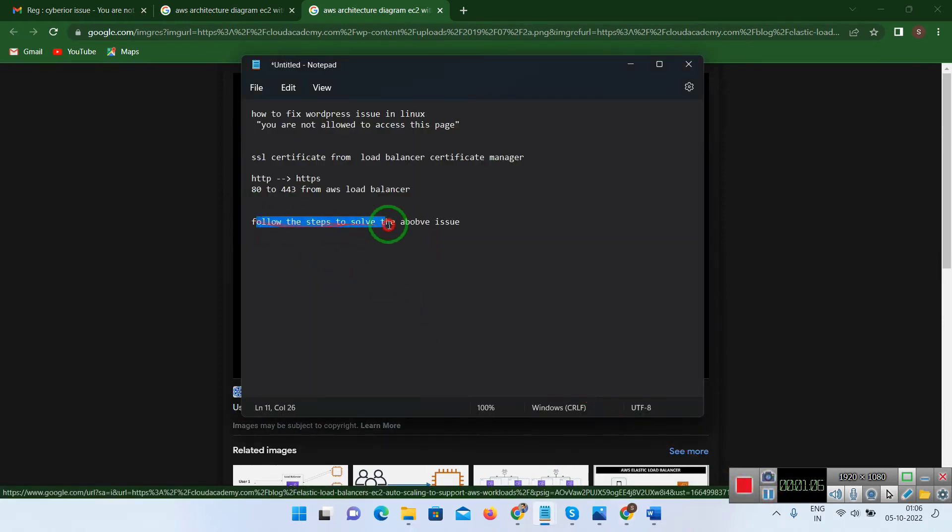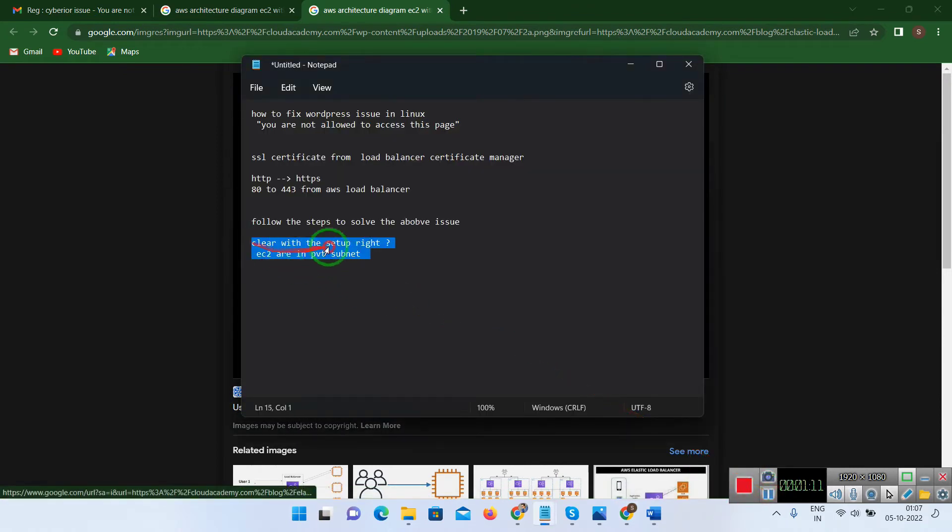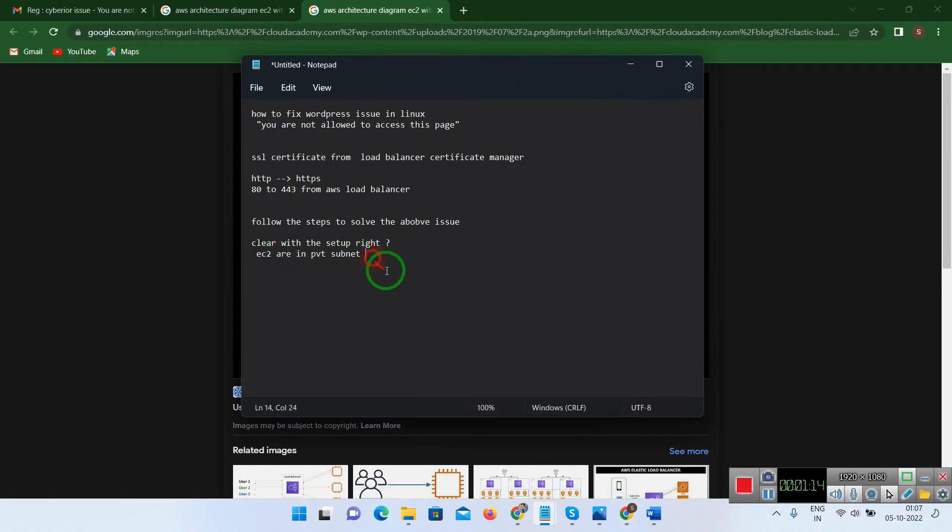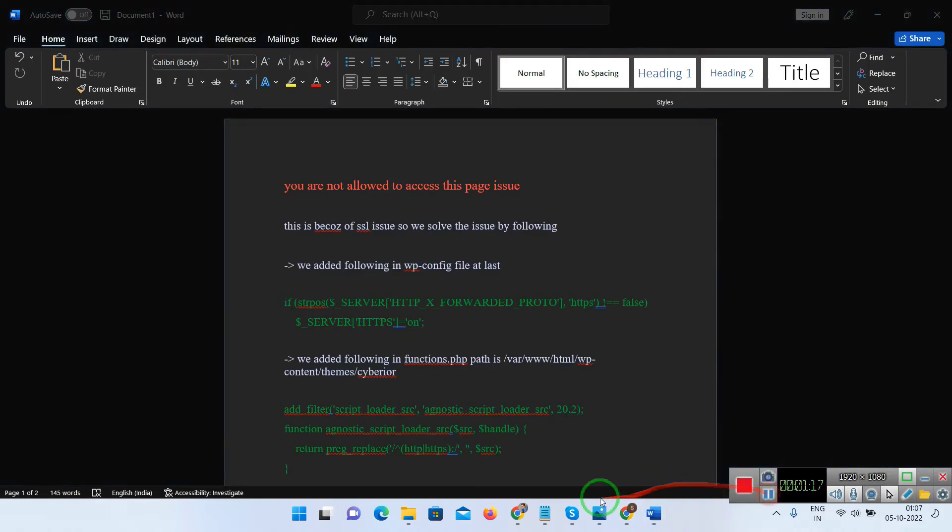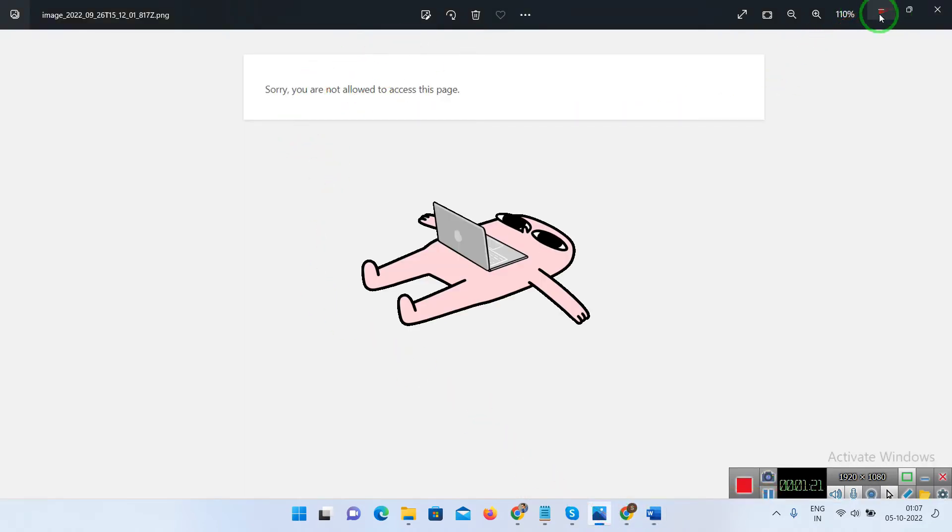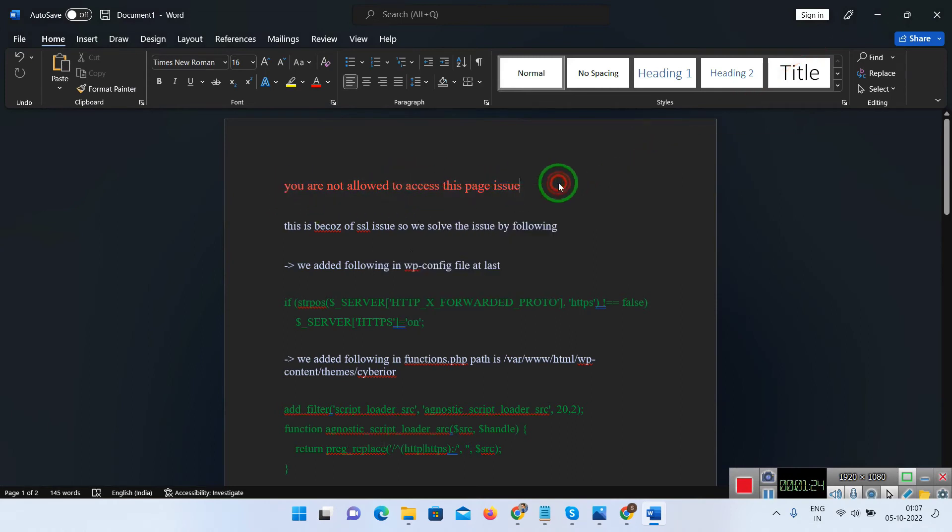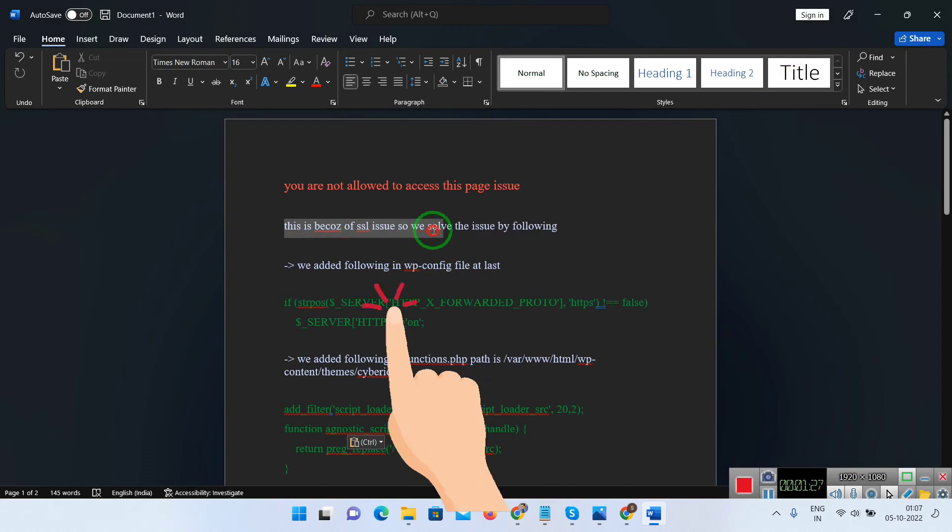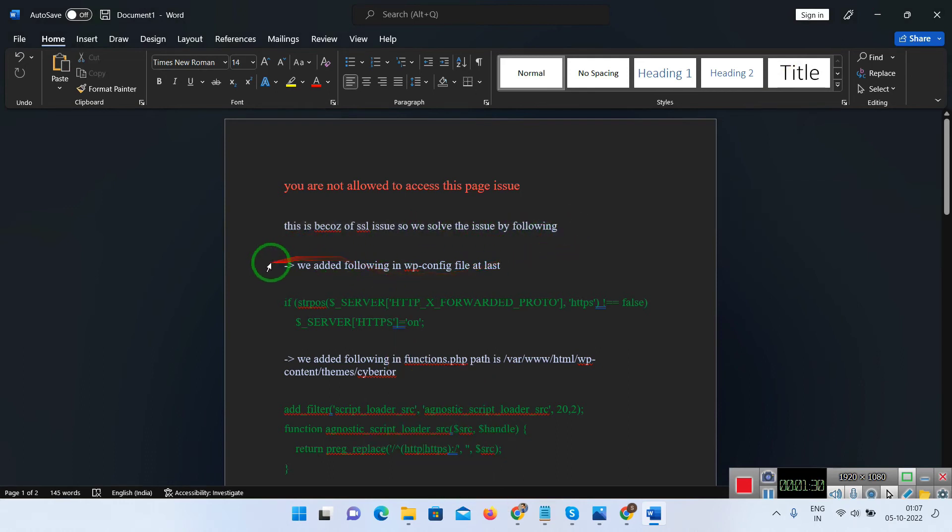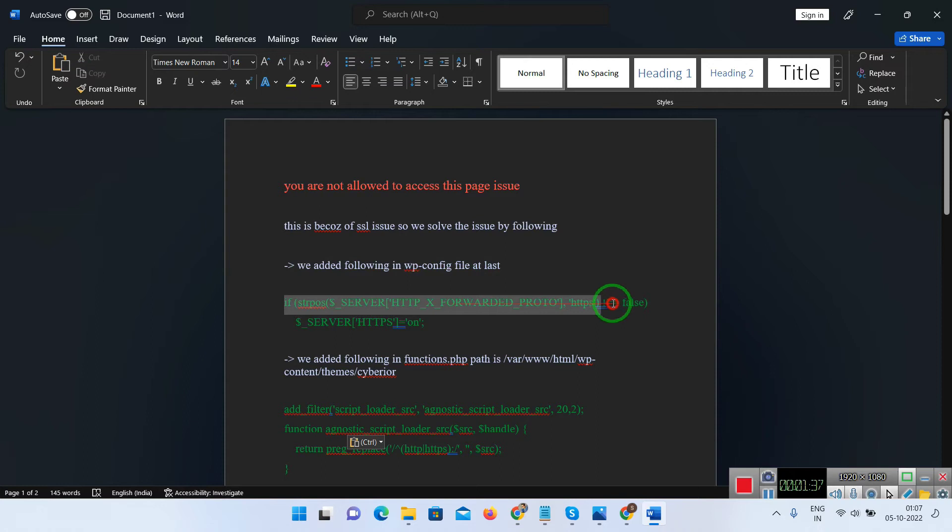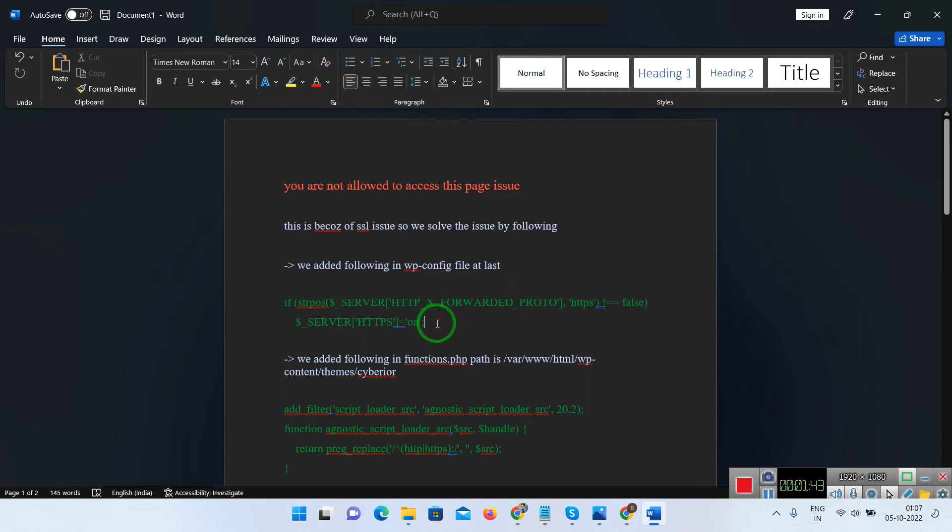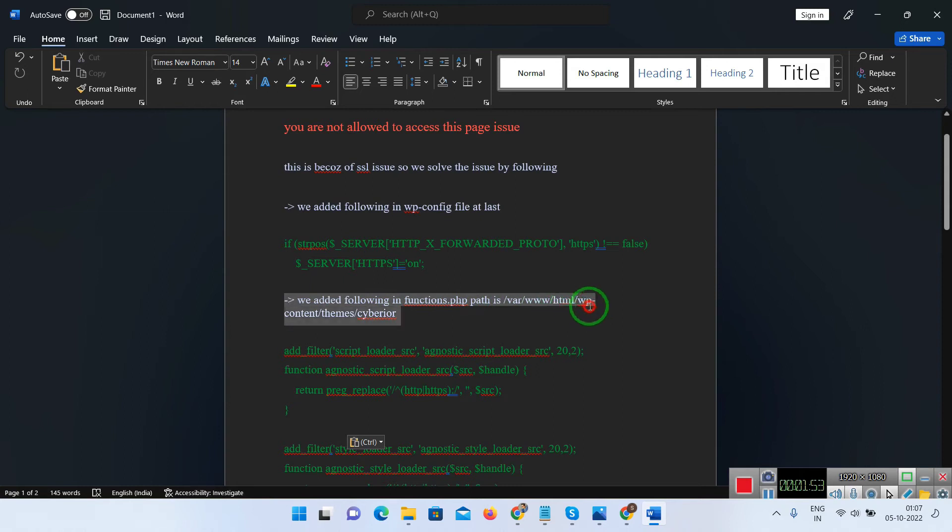We'll solve this issue with the following. EC2 instances are in the private subnets. So you are not allowed to access this page issue. What we have done is we have added the following two lines of scripts in the WP config file at last. These scripts will forward HTTP to HTTPS because SSL HTTPS we are taking care from the infrastructure level, that is from Amazon Web Services.